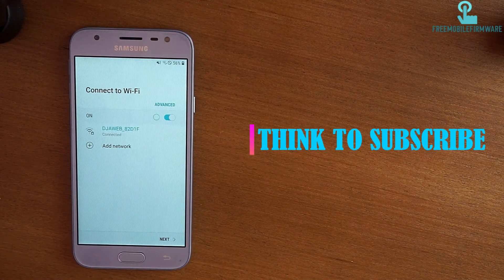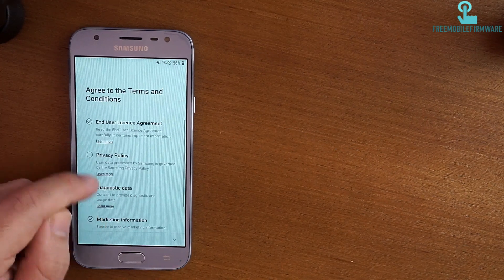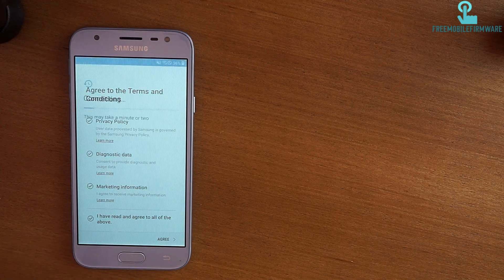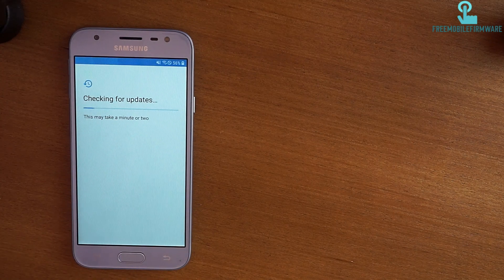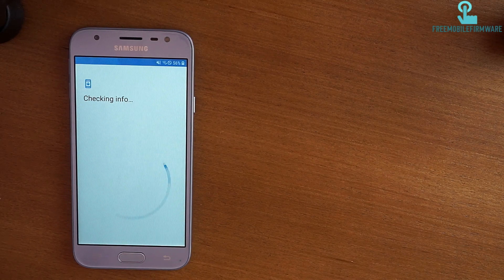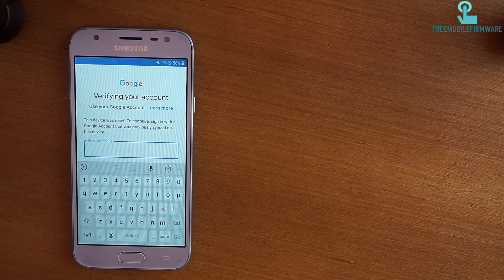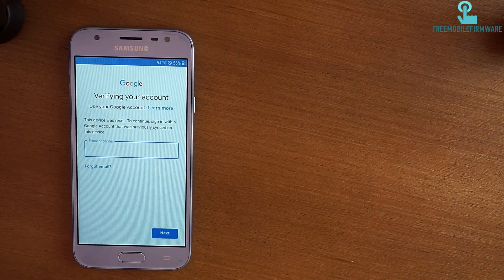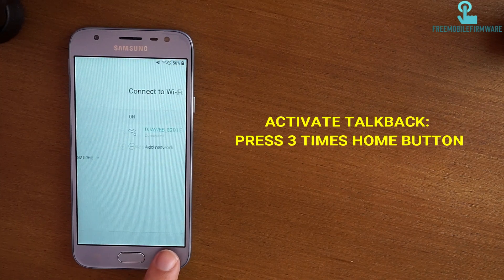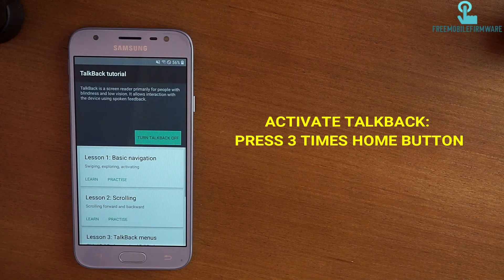Hit next and accept all. You will be redirected to the email ID page. If you forgot your email ID, follow our guide to get past this problem. Hit the home button three times.